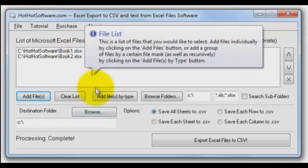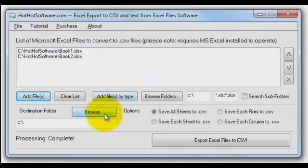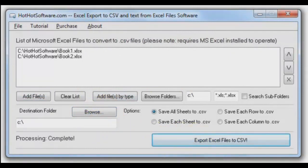They'll have the extension .csv after them. Then click Export to CSV. You can do a bunch of Excel files all at once.